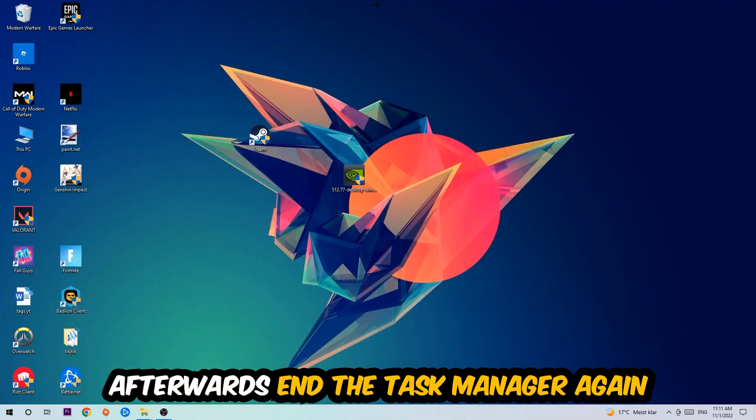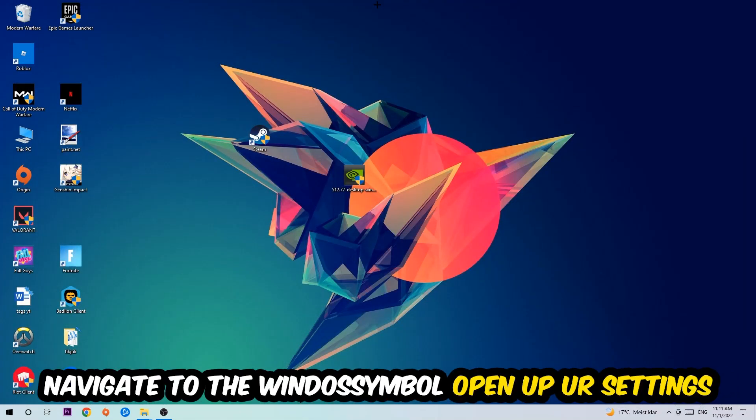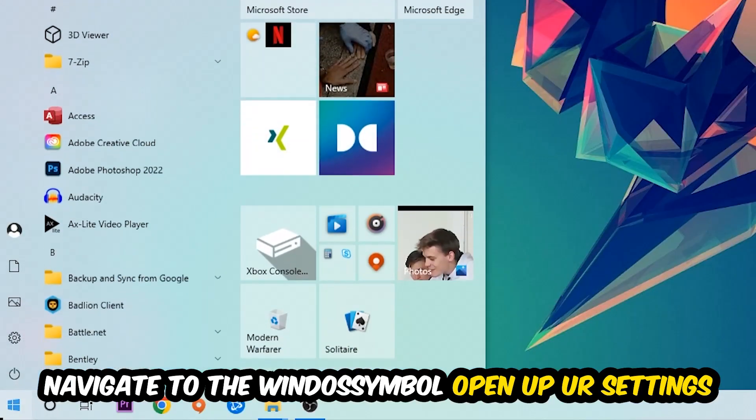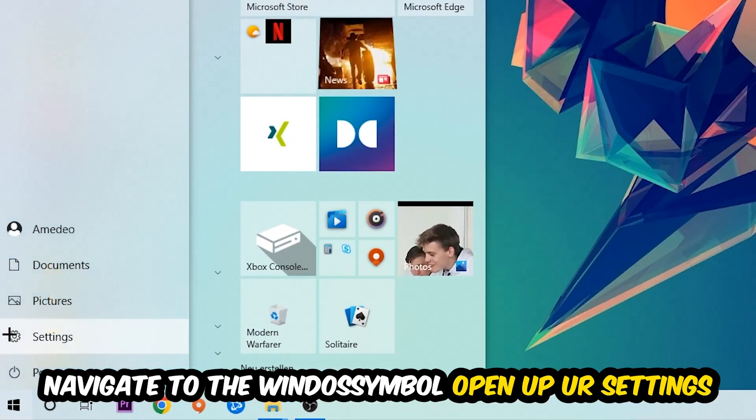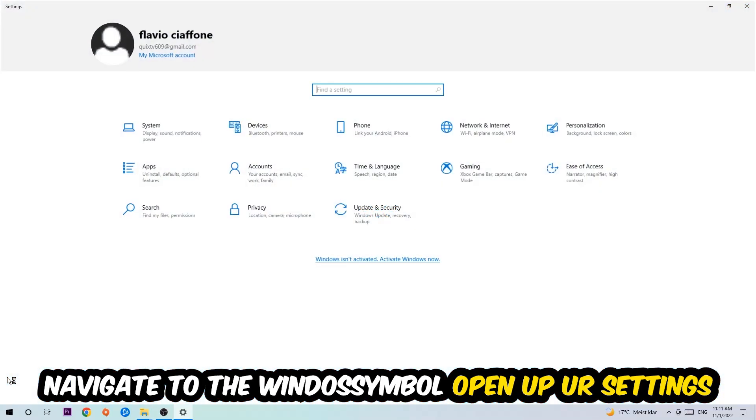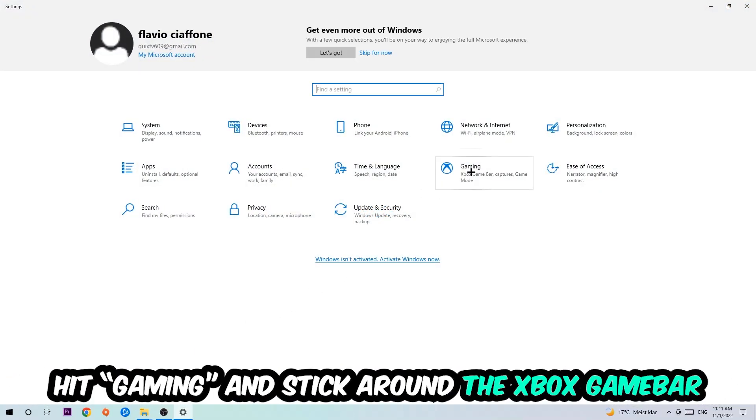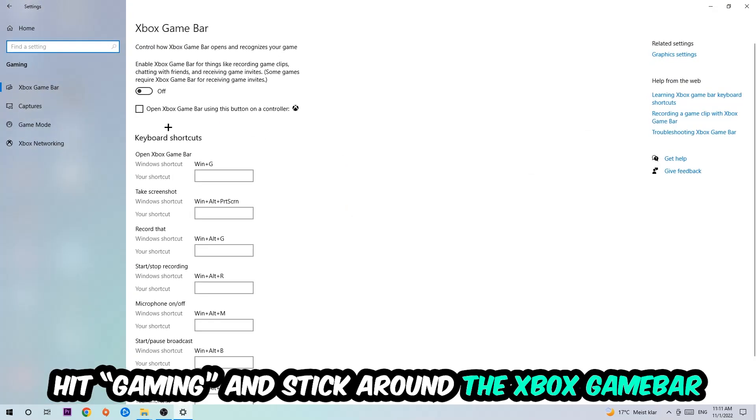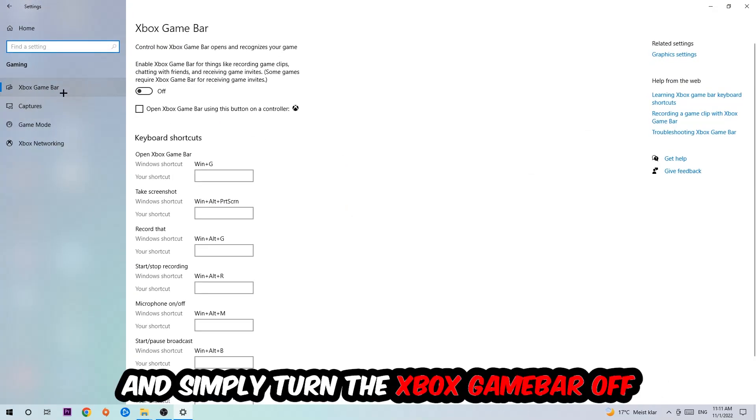Afterwards, navigate to the bottom left corner, click the Windows symbol, open up your Settings, and hit Gaming. I want you to stick around the Xbox Game Bar where I want you to turn this off because the Xbox Game Bar doesn't come with any benefit besides impacting your performance.